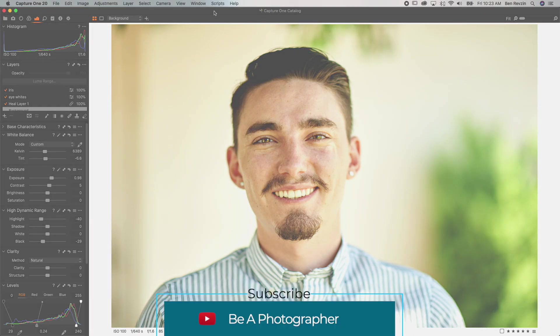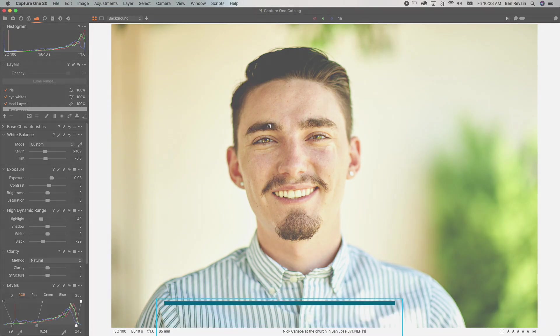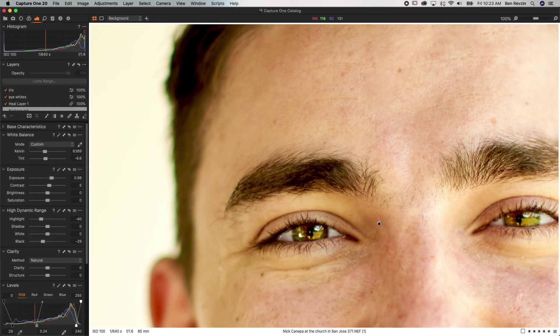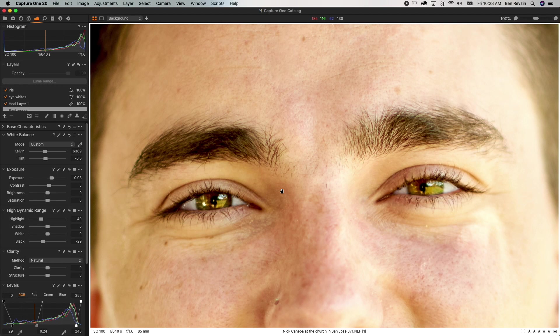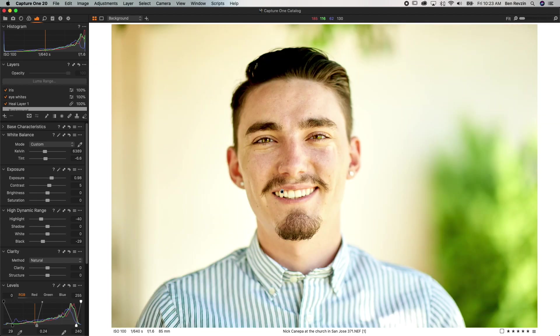This is Ben from the Be A Photographer channel and in this video we're going to take a look at how I like to edit eyes in my portraits using Capture One Pro 20.